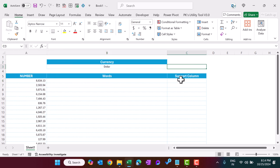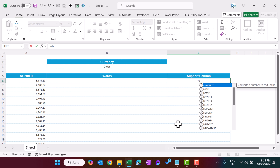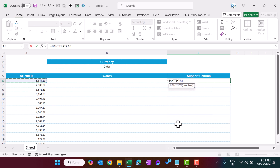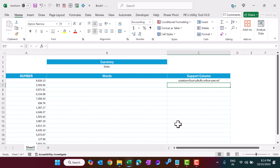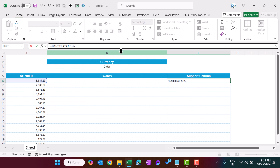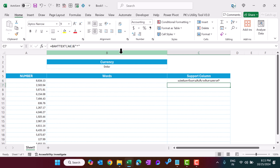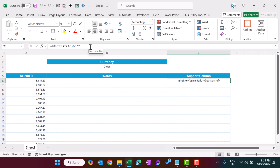In the support column, use the BAHTTEXT formula — that is B-A-H-T-T-E-X-T — select the number cell and close and hit Enter. This formula converts the number into words but in Thai language. We will also add an asterisk sign at the end of this formula; the asterisk is used to separate multiple text values. Fill this down.